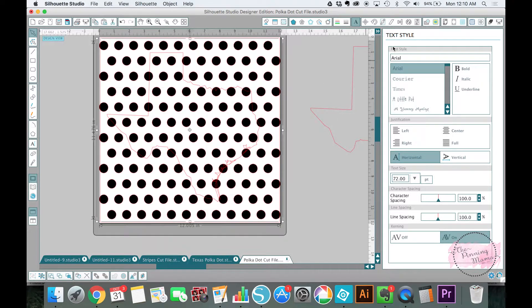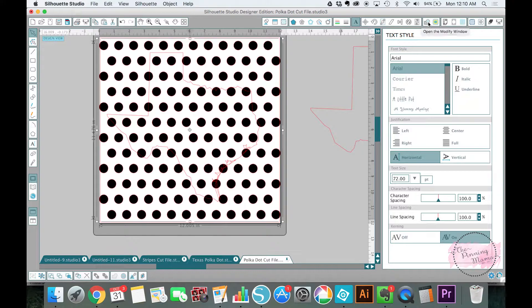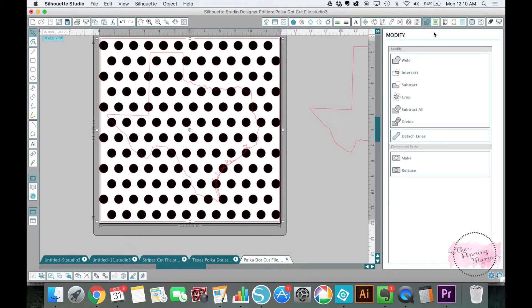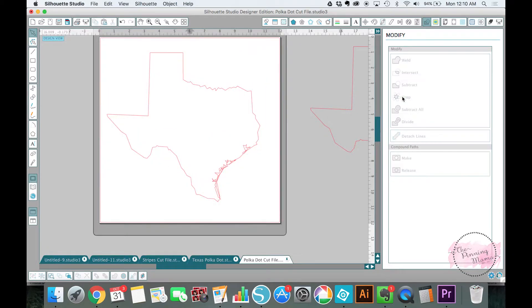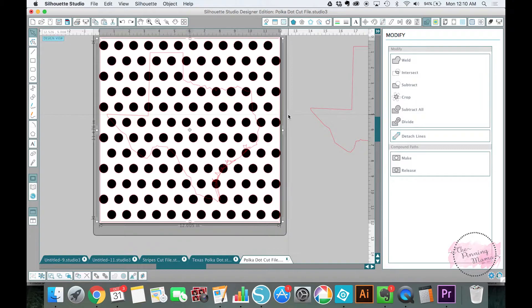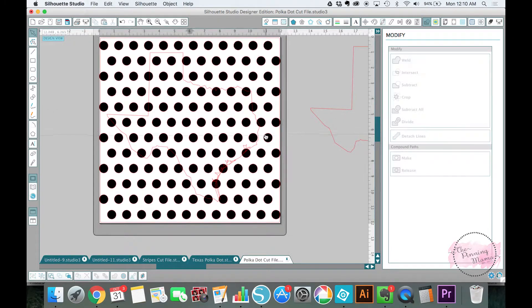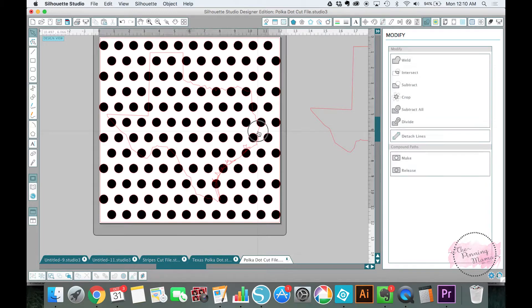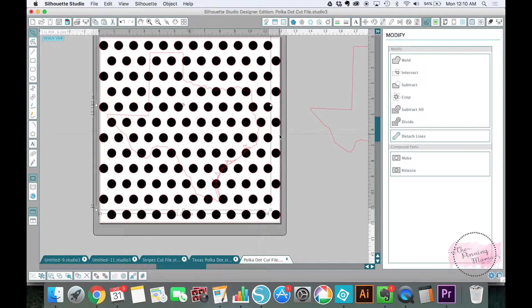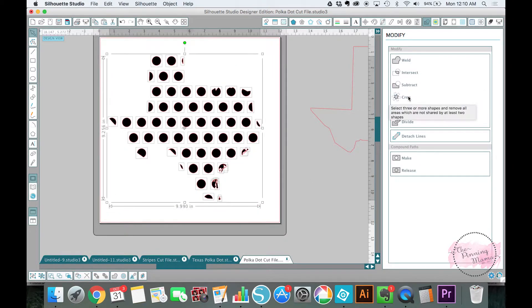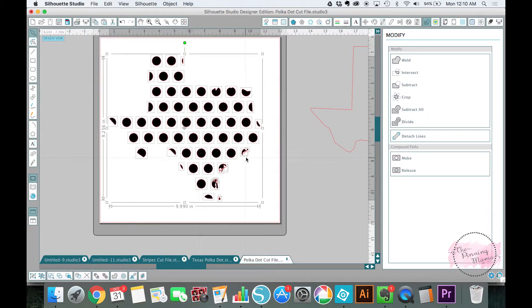Okay, it should all be selected now and then let's see, modify window is right here with the M on it. I click that and then I click crop. I did not select it, I unselected it. Okay, see that happens to the best of us. Now let's see if I select my Texas first then I will be able to tell it's selected and then I can hold down my shift key and select my polka dots. Now I can hit crop and you'll see that it cropped my polka dots into the shape of my Texas.